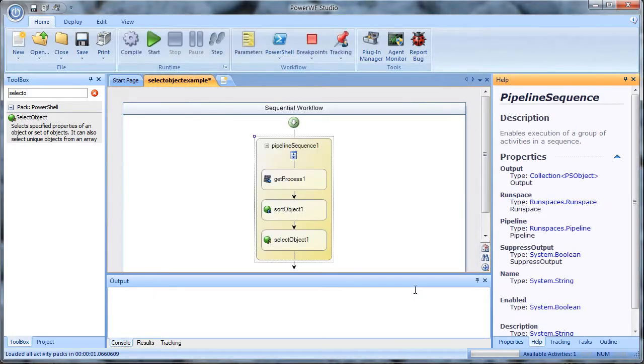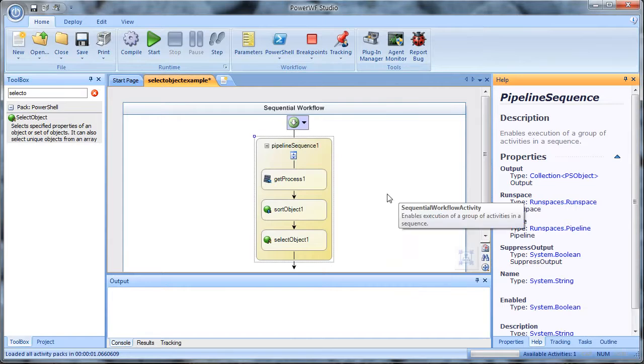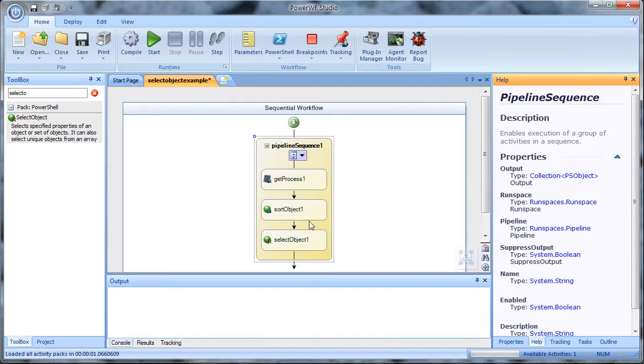This turns the PowerShell script into a PowerWF workflow. So I can see that that complex PowerShell script was turned into a PowerWF workflow with basically three commands: get process, sort object, and select object.